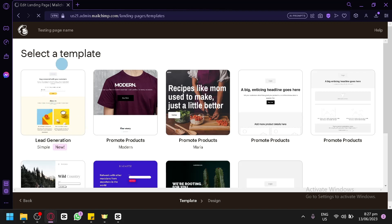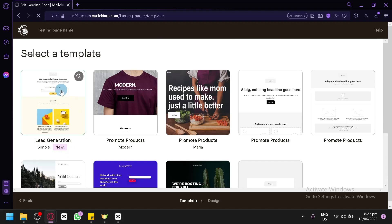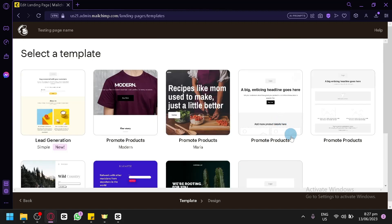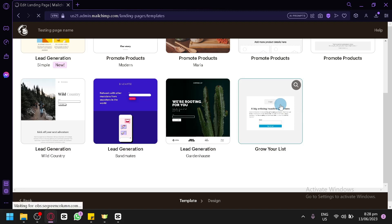The first thing you'll need to do is select a template. You'll see options for lead generation, promote products, and grow your list. For us, we're going to go with the simple 'Grow Your List' template, which gives us a very simple template to begin with. You're completely free to use the other templates as well.